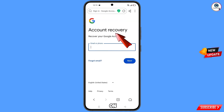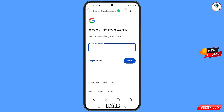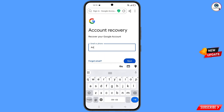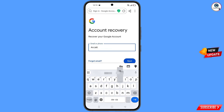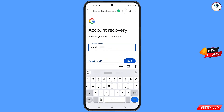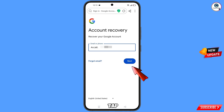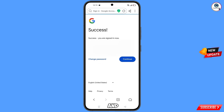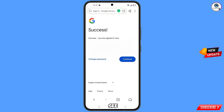You will land on the Account Recovery page — 'Recover your Google account'. Enter the Gmail account that you want to recover, then tap on next. You will see a success option appear with two choices: 'Change password' and 'Continue'.